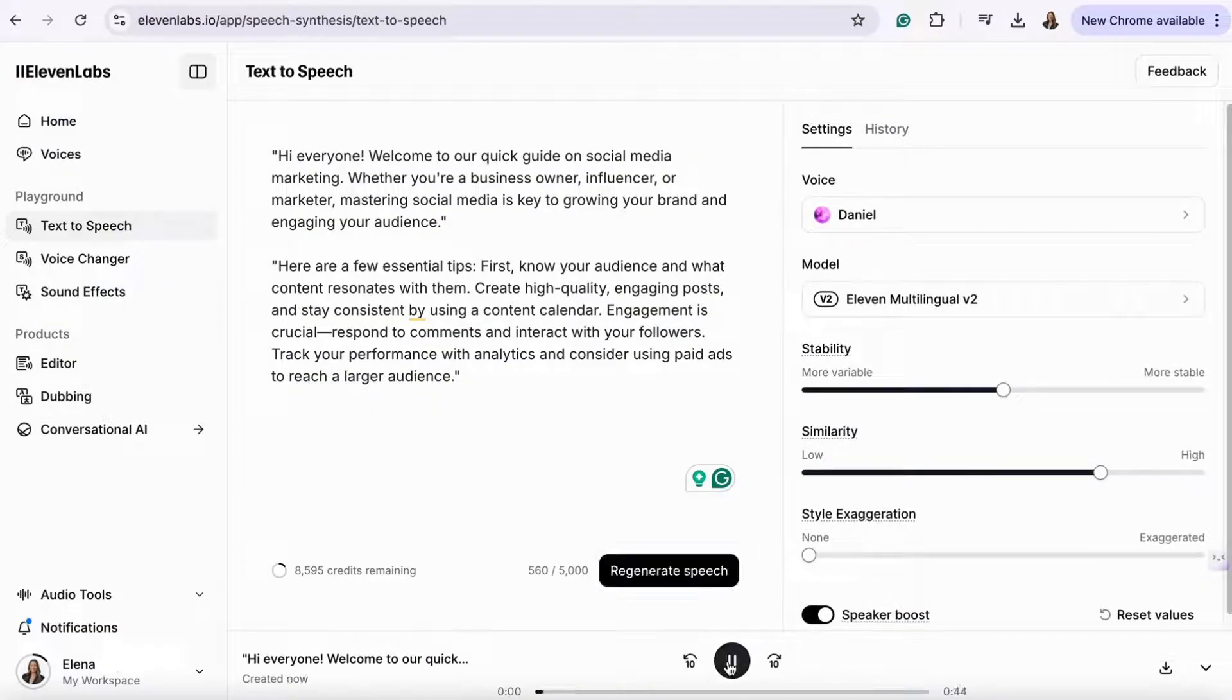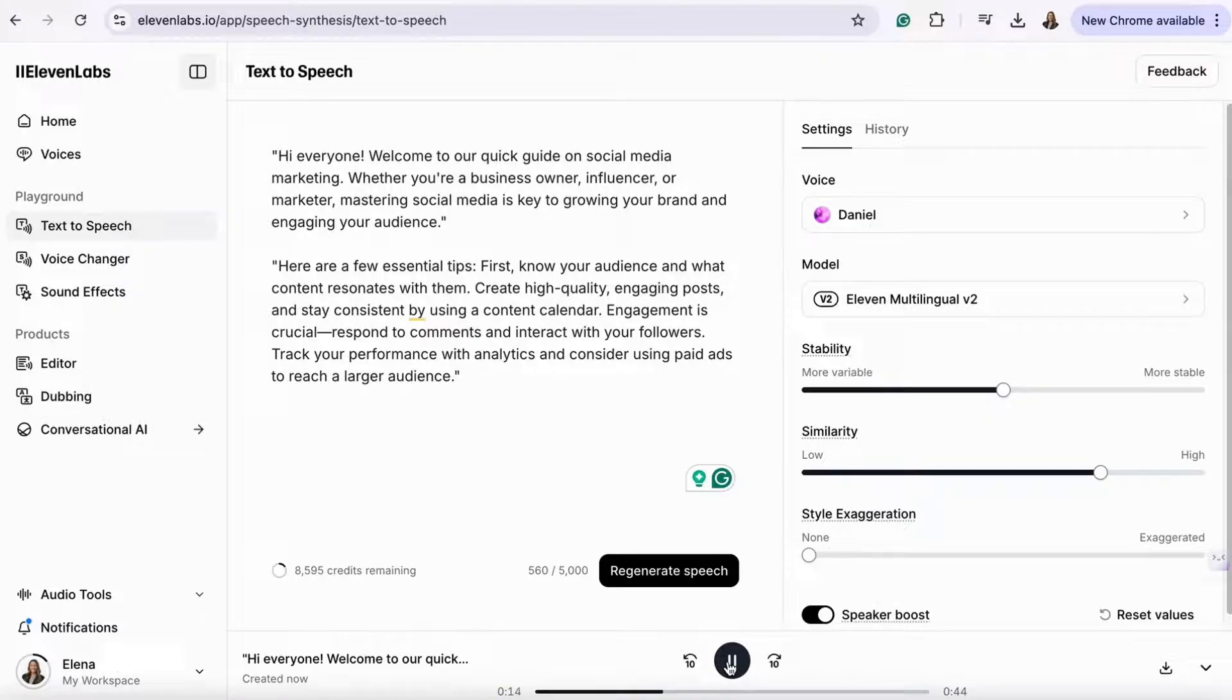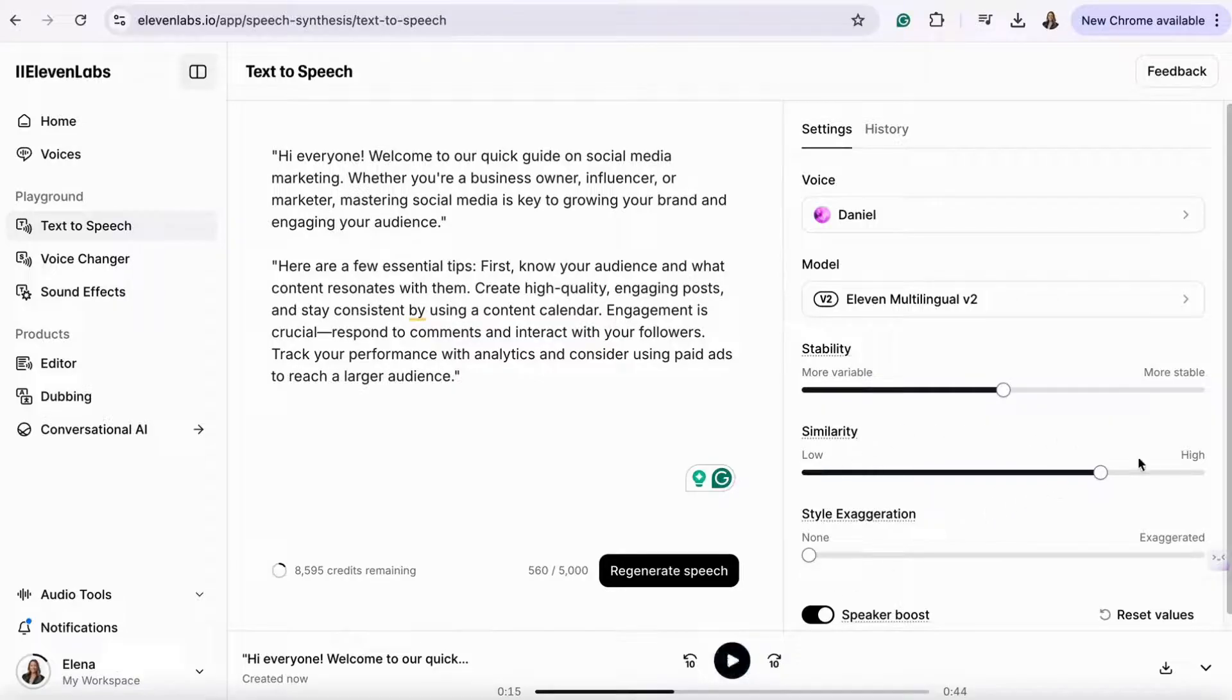Hi everyone, welcome to our quick guide on social media marketing. Whether you're a business owner, influencer, or marketer, mastering social media is key to growing your brand. And there you have it.